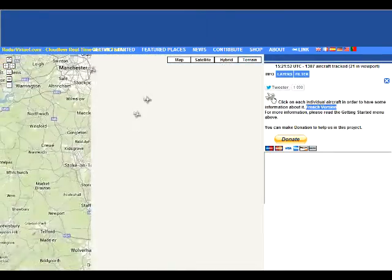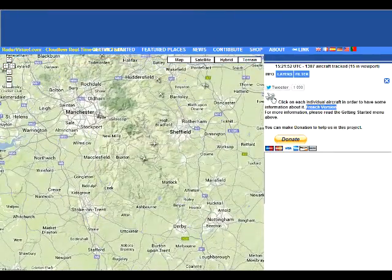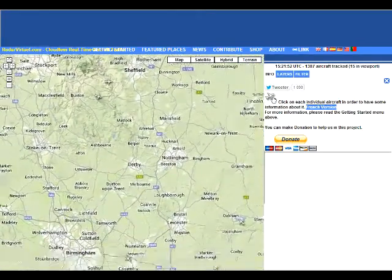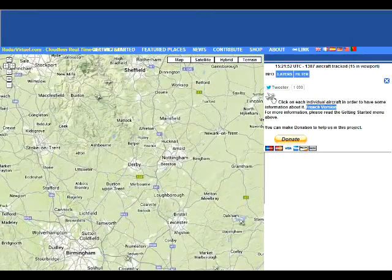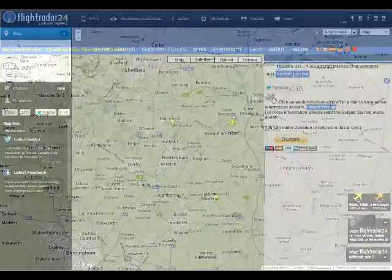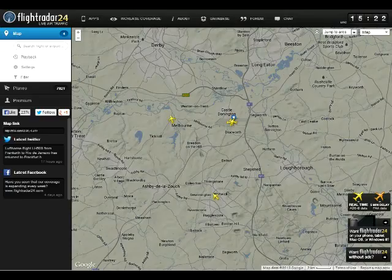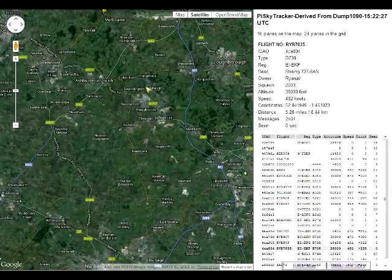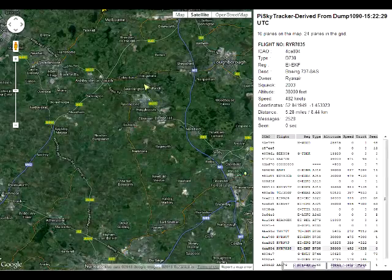Similarly there are Android and iPhone apps which interface to these online services and allow you, for example, to identify flights by holding up your phone in the direction of a plane in the sky and it will show the information on screen. Not everyone has an iPhone or Android phone of course.